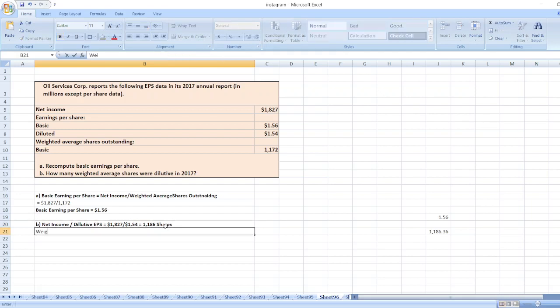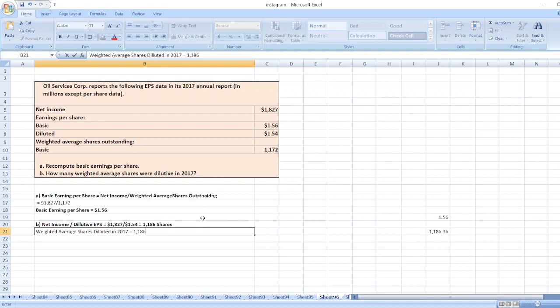Weighted average shares diluted in 2017 equals 1186 minus 1172, which equals 14 million shares.